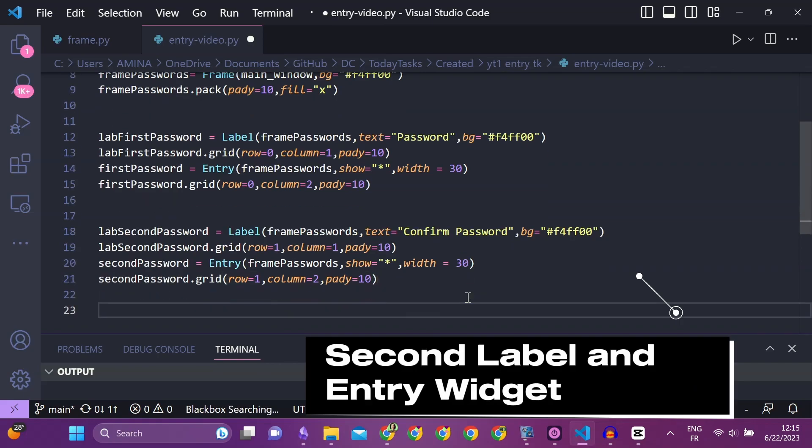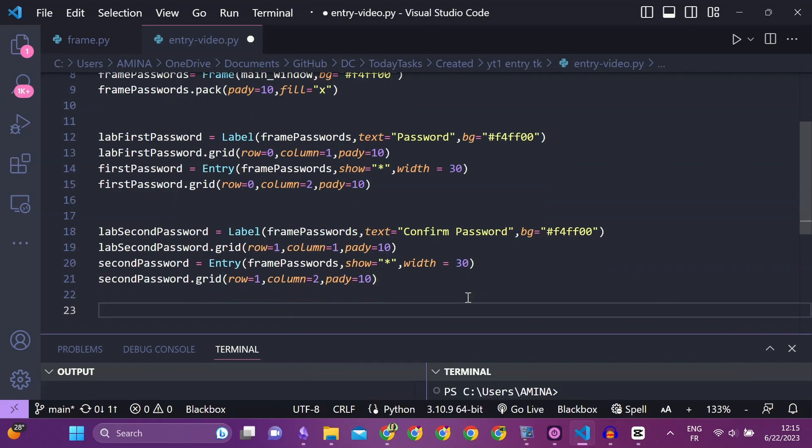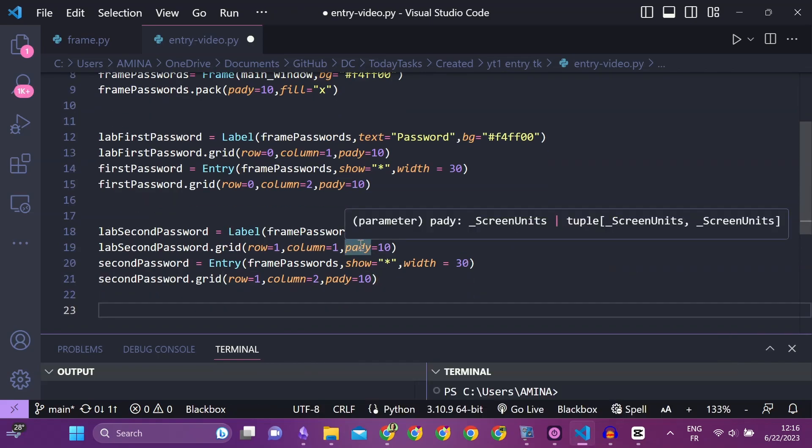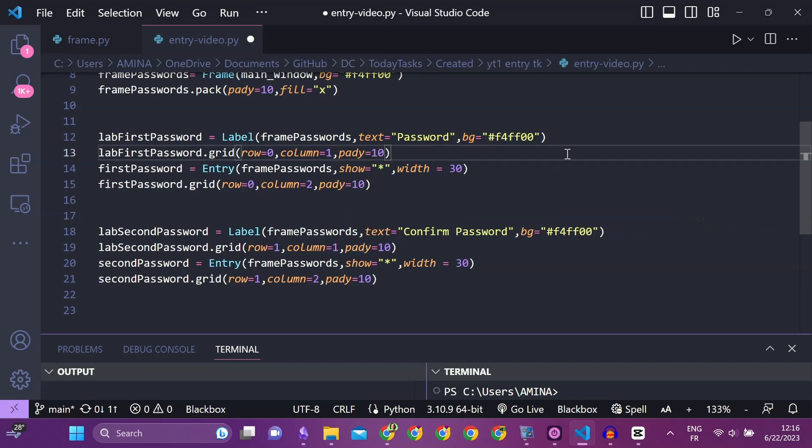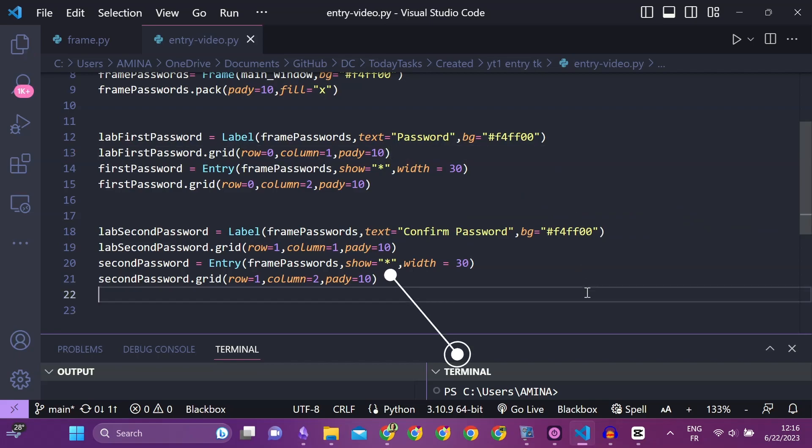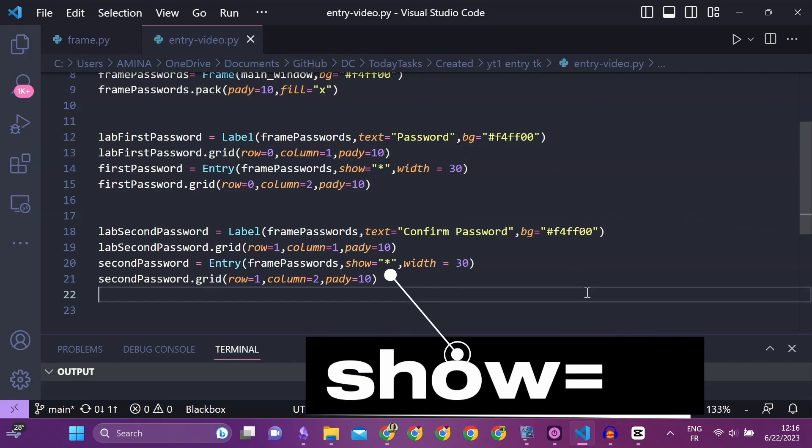I will create two entry widgets. For each one of them, I will create a corresponding label. To enter a password, the characters must be hidden. To do this, I will set the show argument value as star.